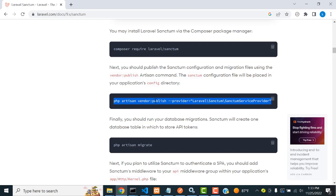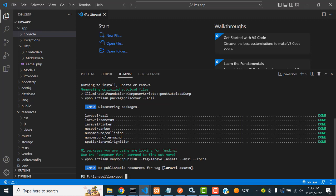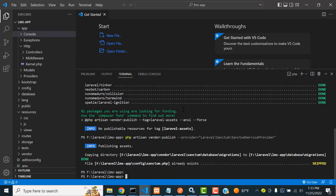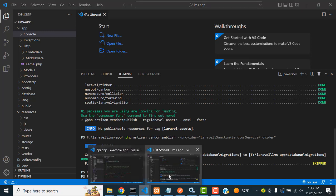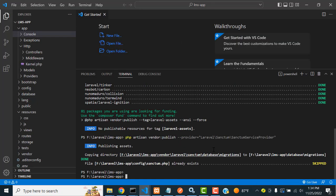After installing, you have to publish Sanctum. Copy the publish command from the documentation and paste it into the terminal. It will be done. Now clear the terminal.